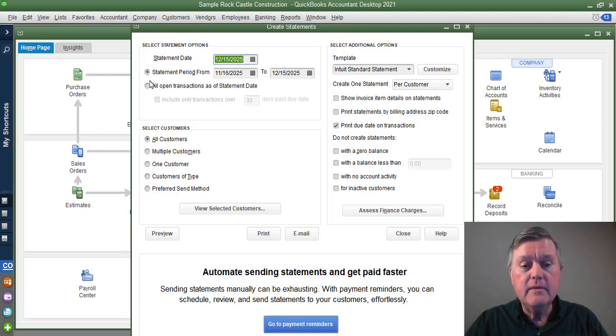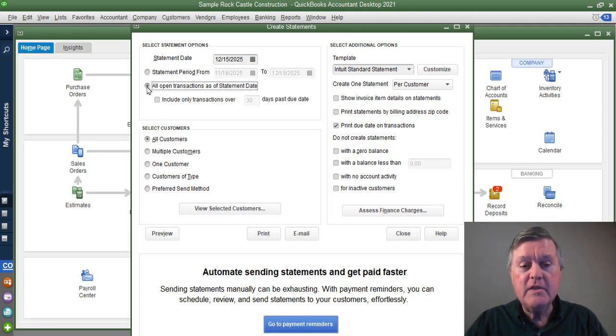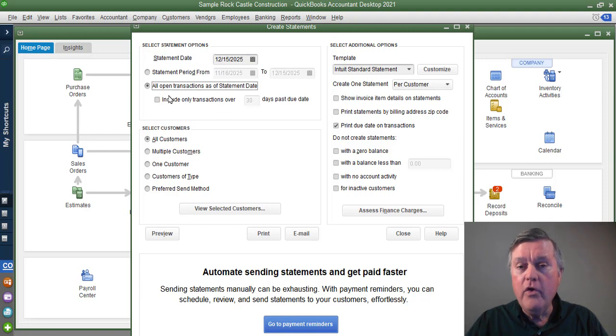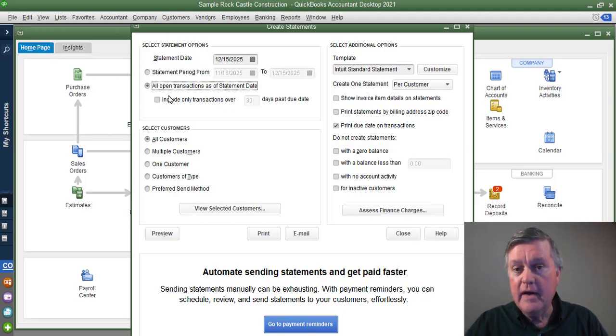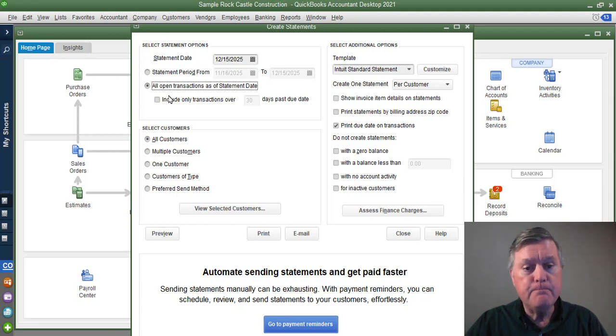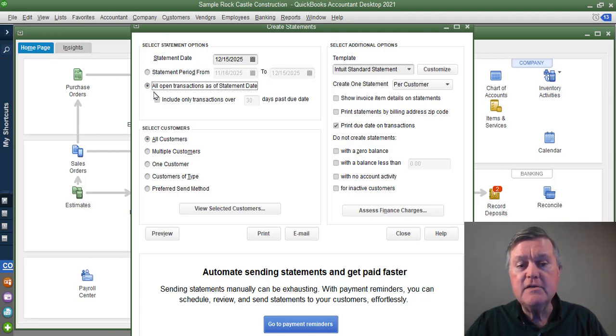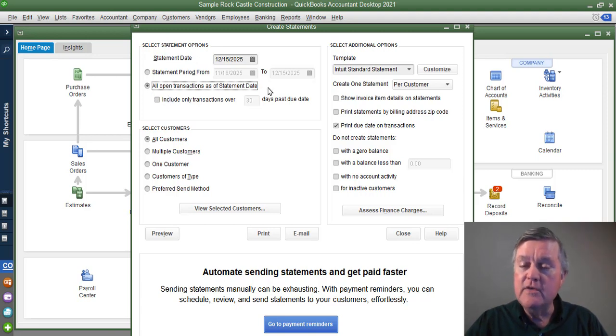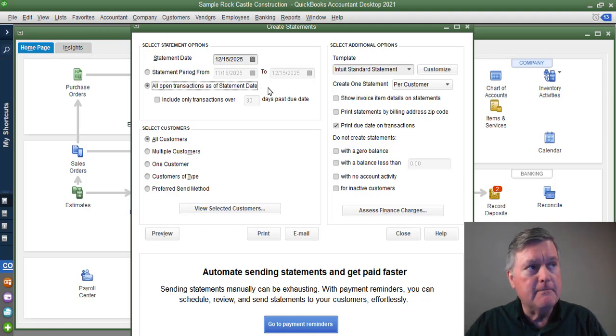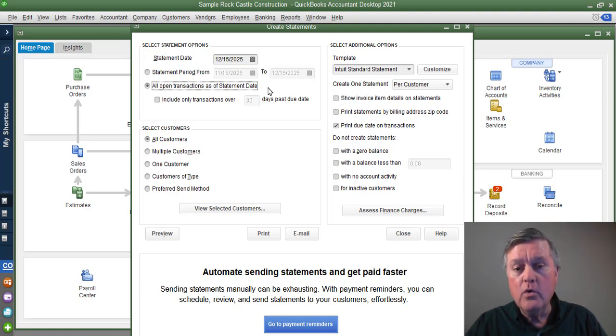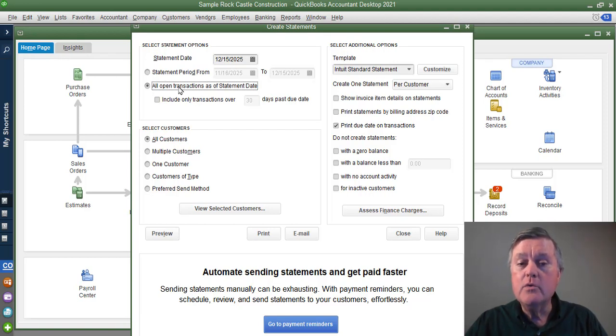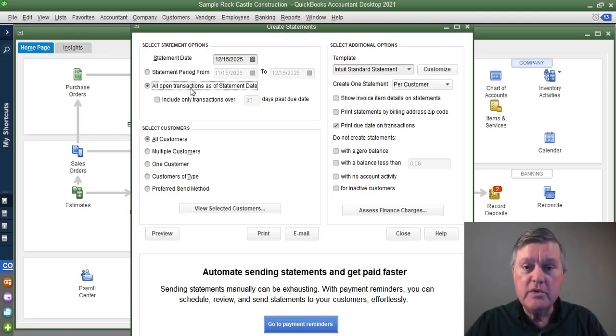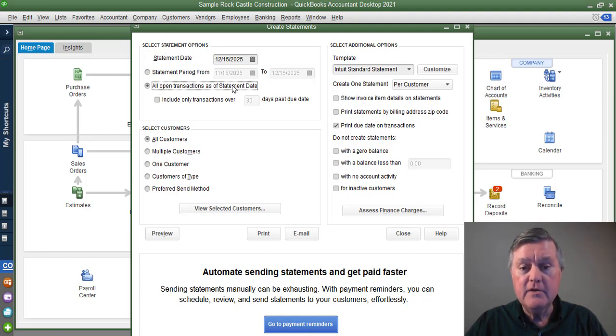So that's one type of statement. The other is all the open charges, regardless of date, on that customer's account. This gives us a little bit more detail, so even if an invoice is a little over a month old, whereas it would show as a beginning balance in this type of statement, here it would show as a separate line with the invoice number and the information as far as due date.